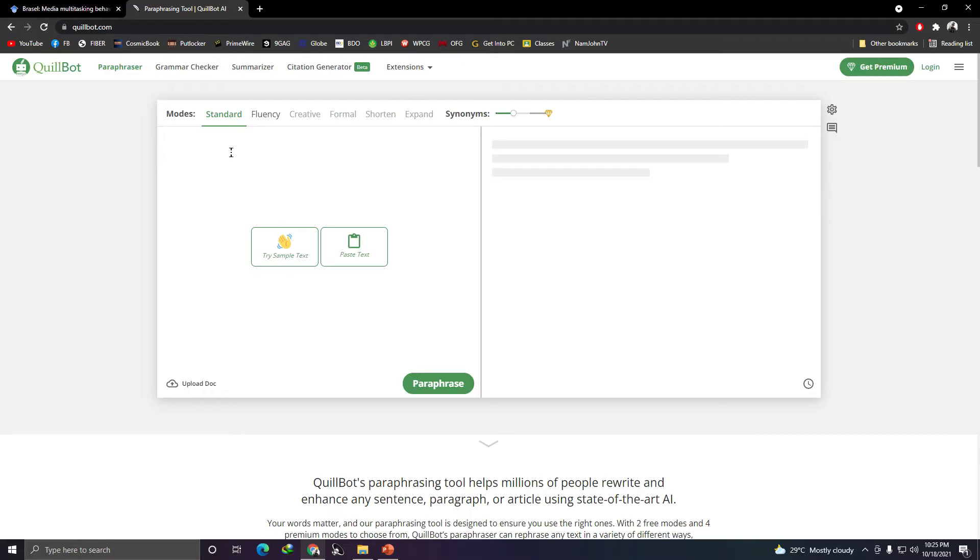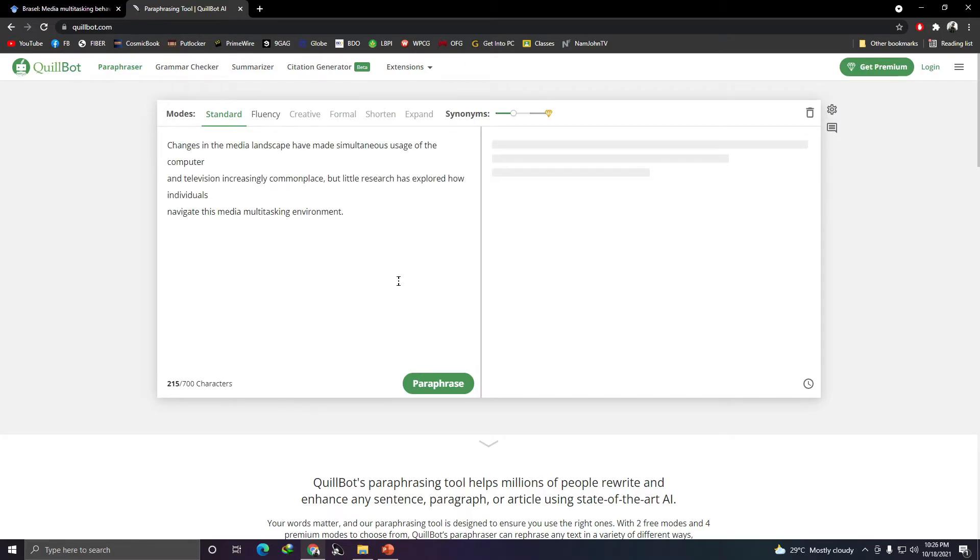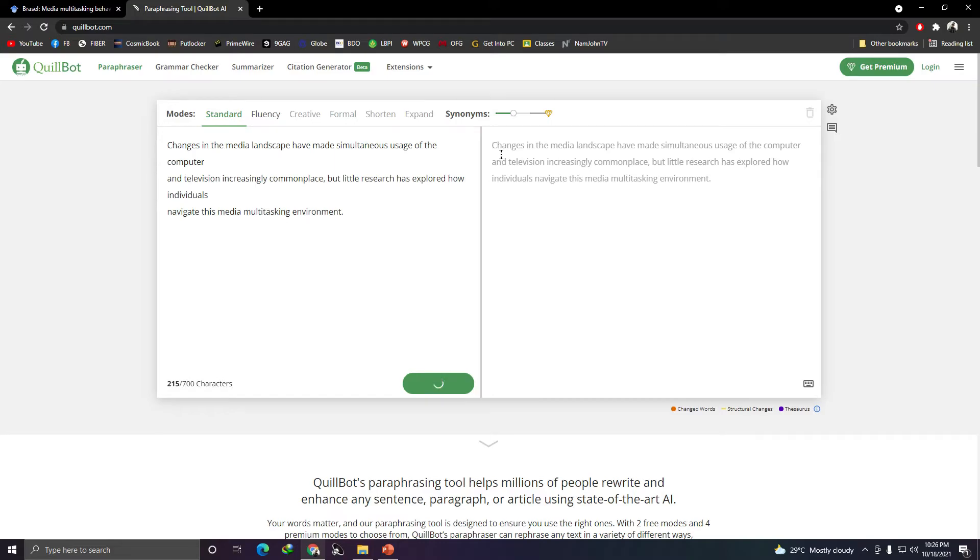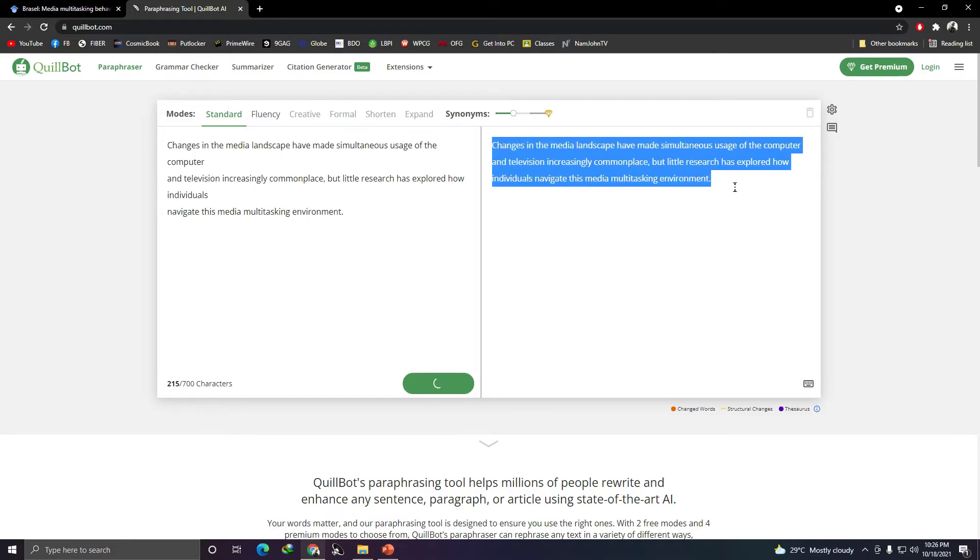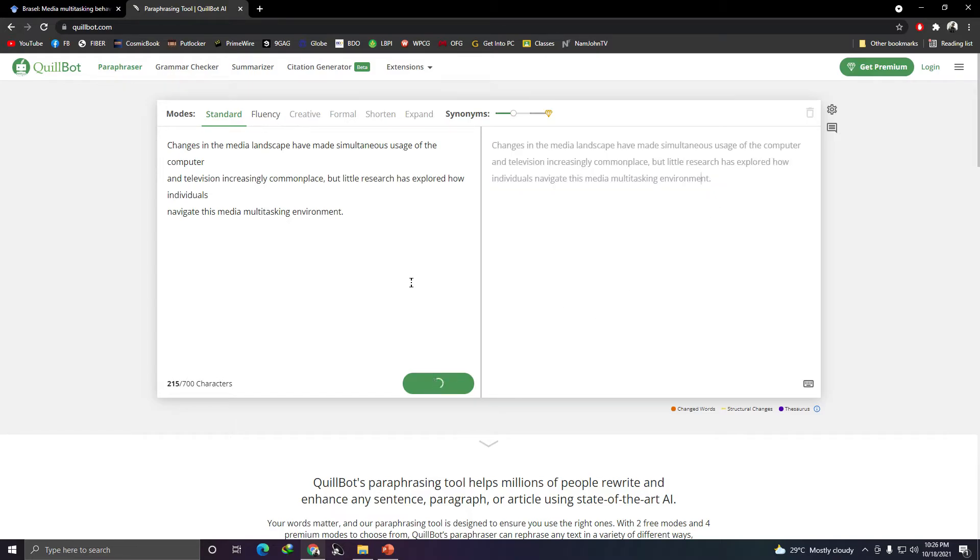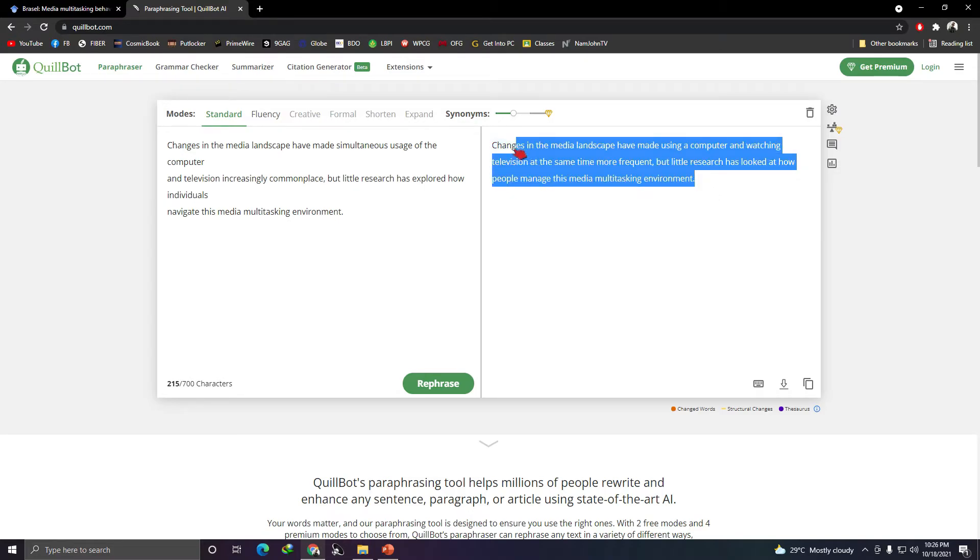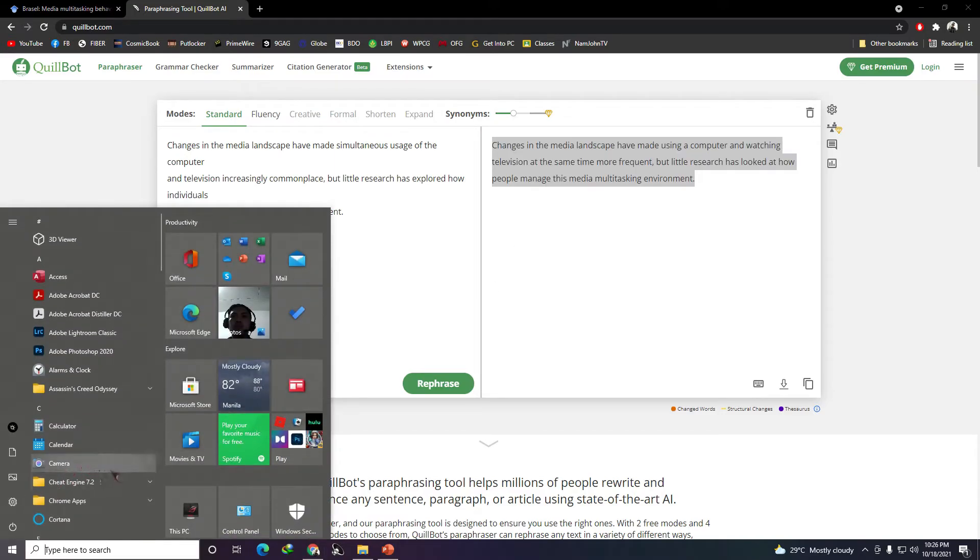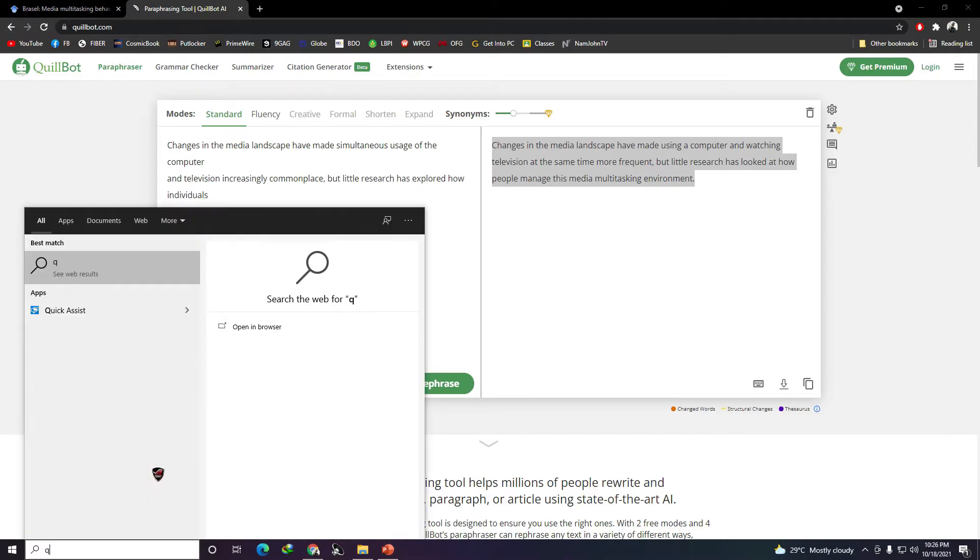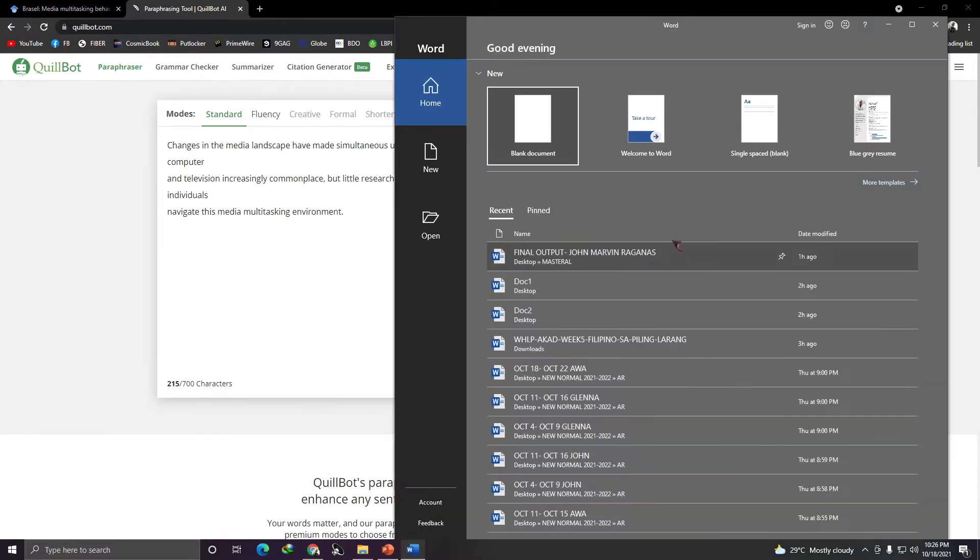So example here, copy-paste it. Okay, then put it there. Then paraphrase it. And there, this is what you can copy-paste. Wait, this isn't paraphrased yet. Wait, while this is loading too. Up to 700 characters you can paraphrase. So there, you've paraphrased it. Alright, change in the medium landscape and made using computer on watching television at the same time more frequent. Okay, so there, it's paraphrased. You can copy-paste that.